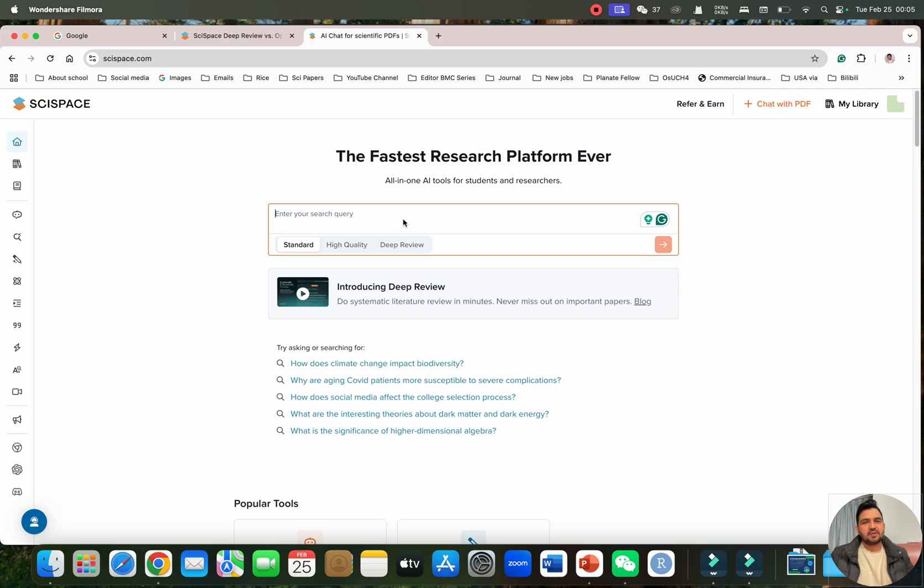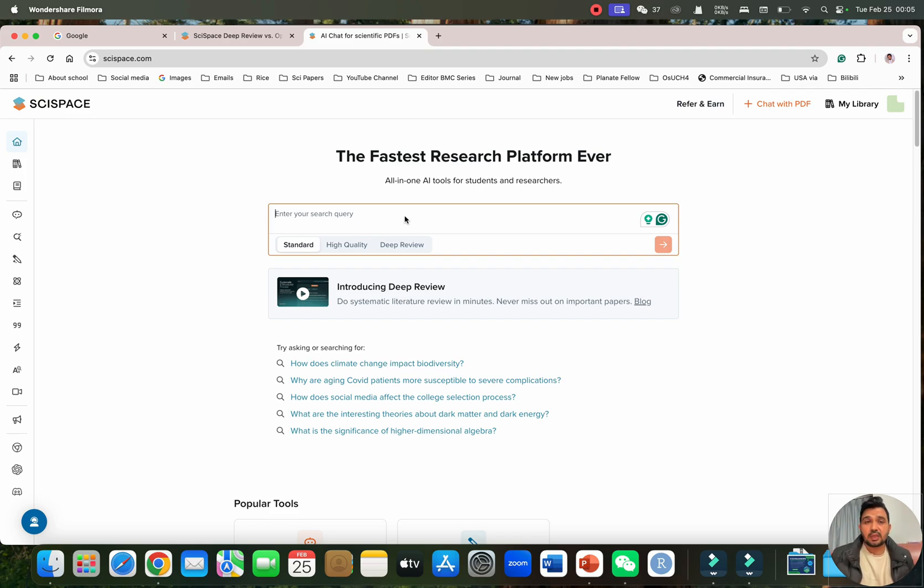Welcome to another video tutorial. In this video, I will show you how we can write high quality and in-depth systematic reviews or review of literature using AI tools.